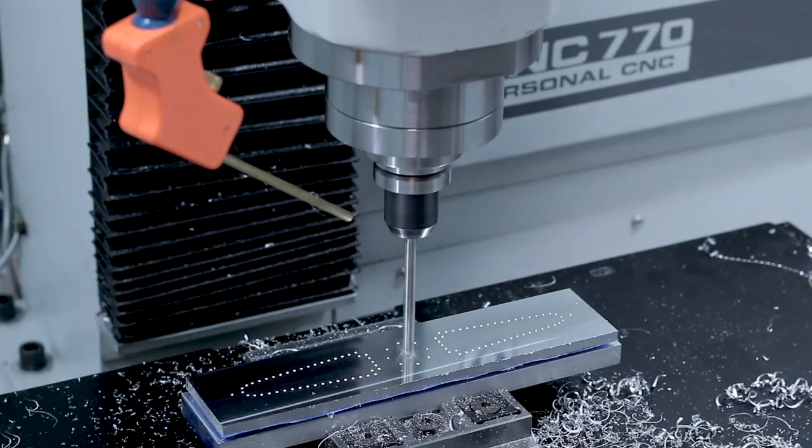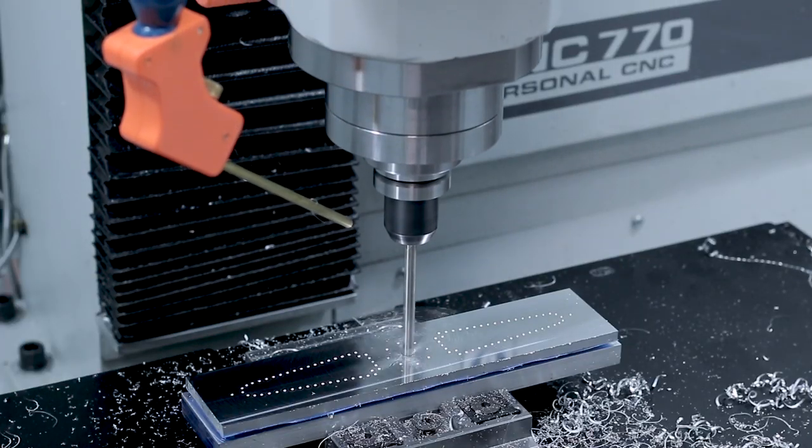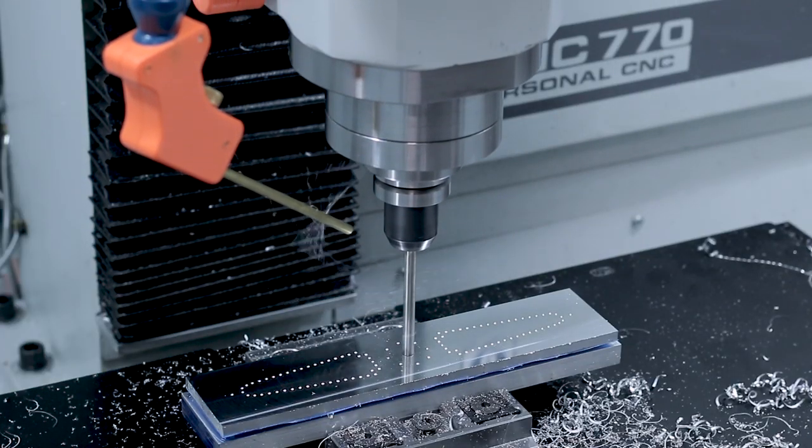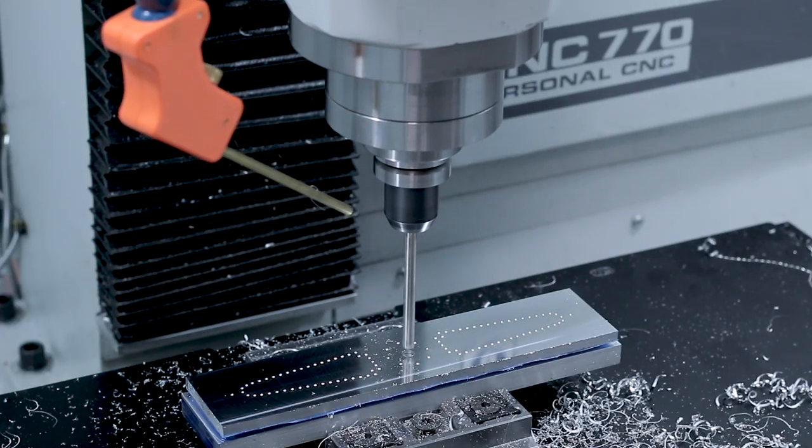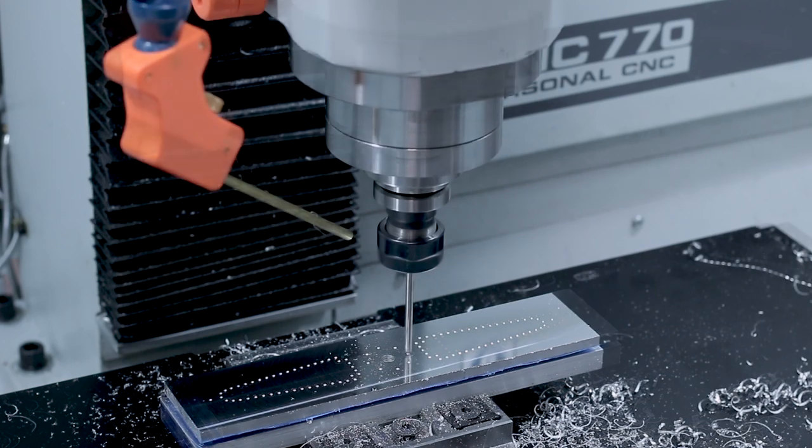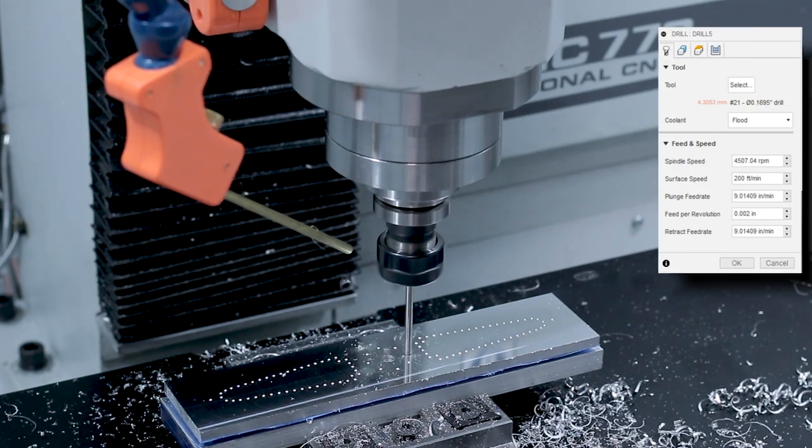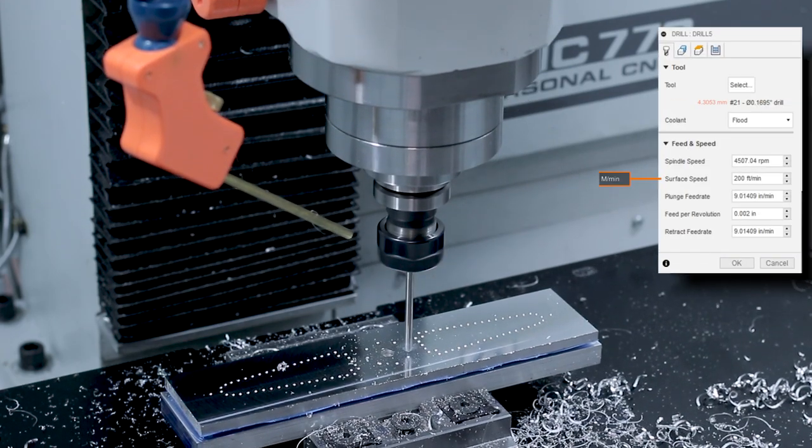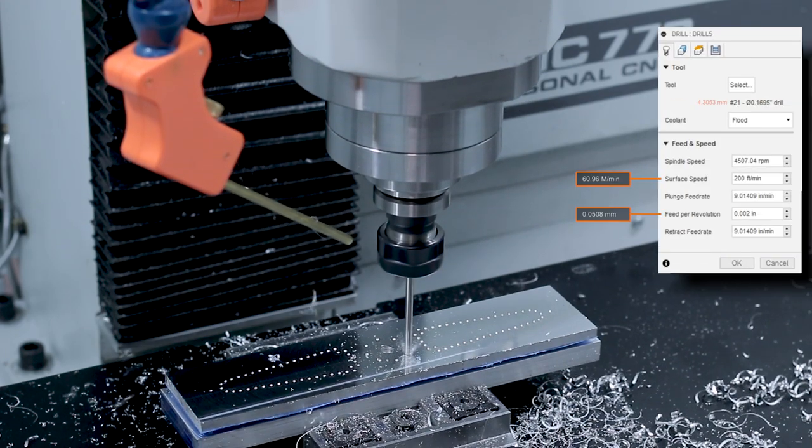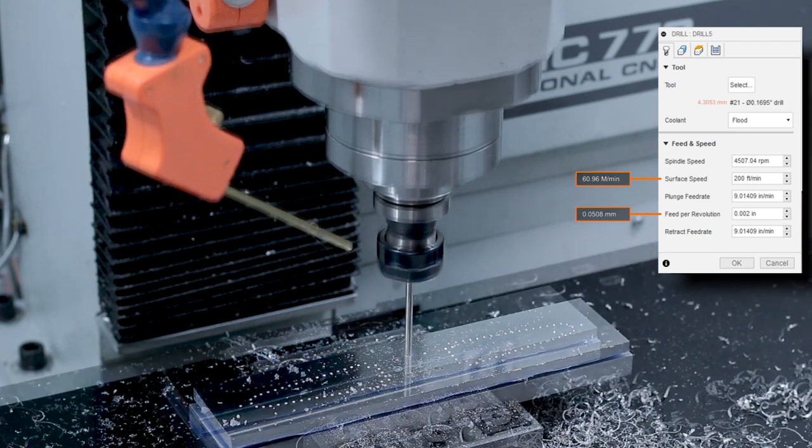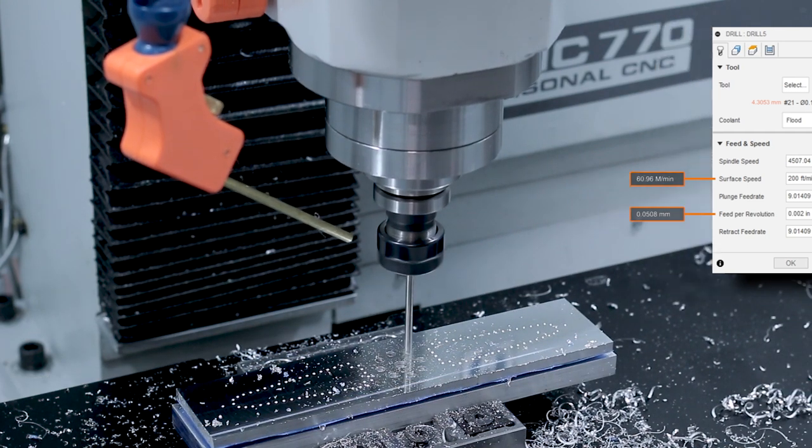Letter F drill to drill out that main center hole. And next up, a number 21 drill. 200 surface feet per minute, 2,000 feet per rev. No pecking, just drilling straight through.